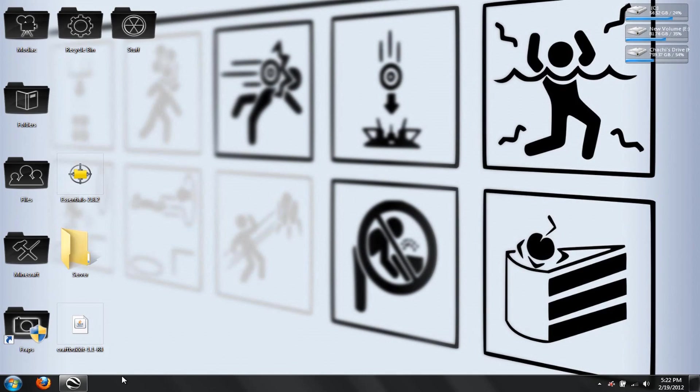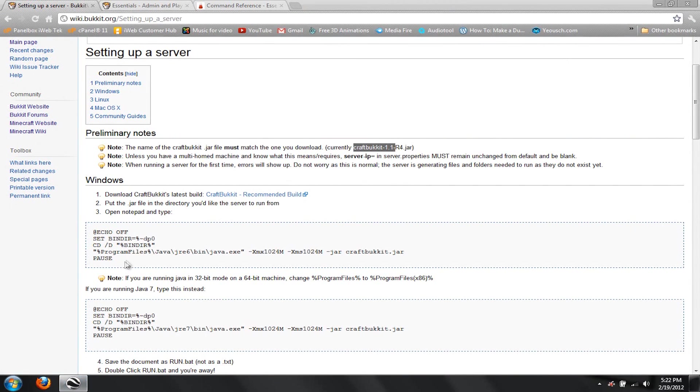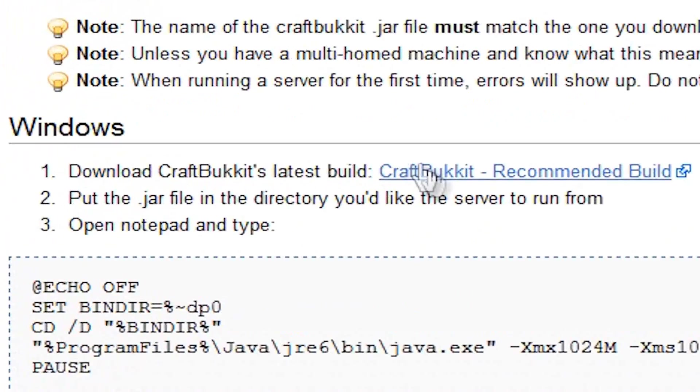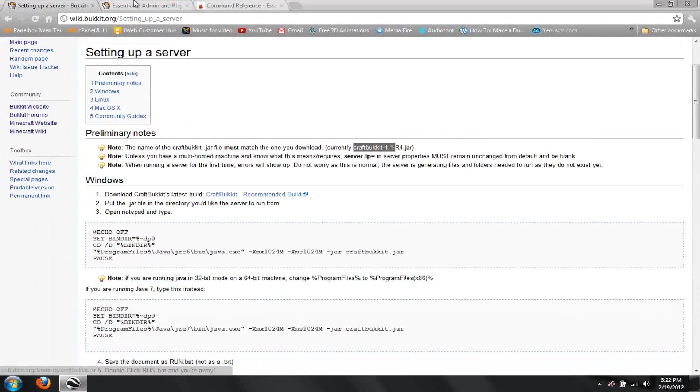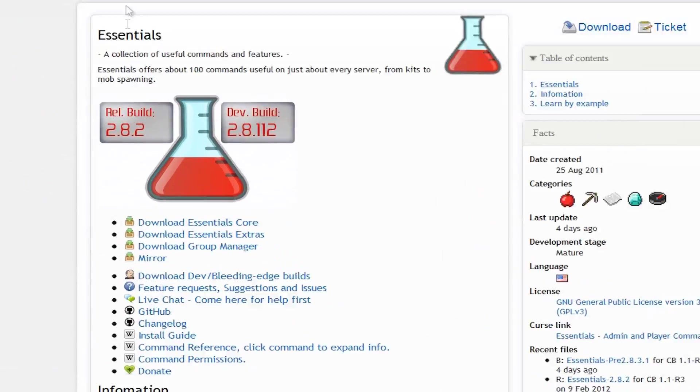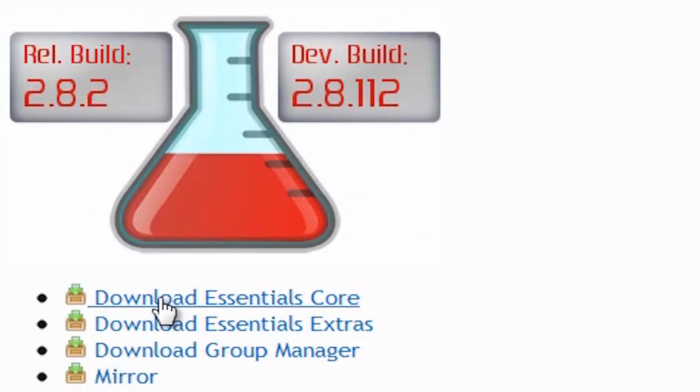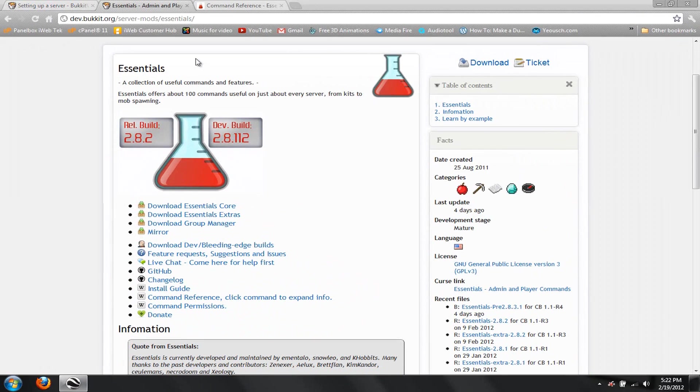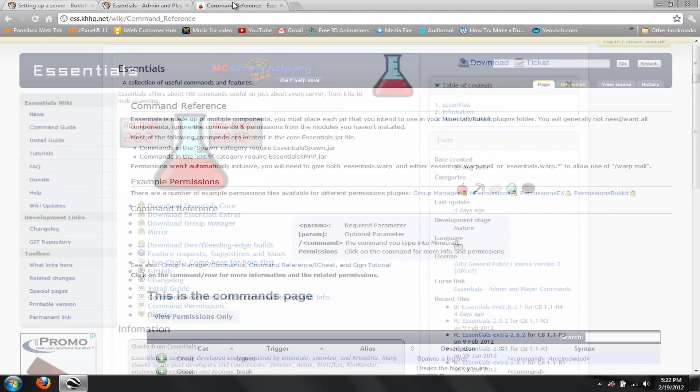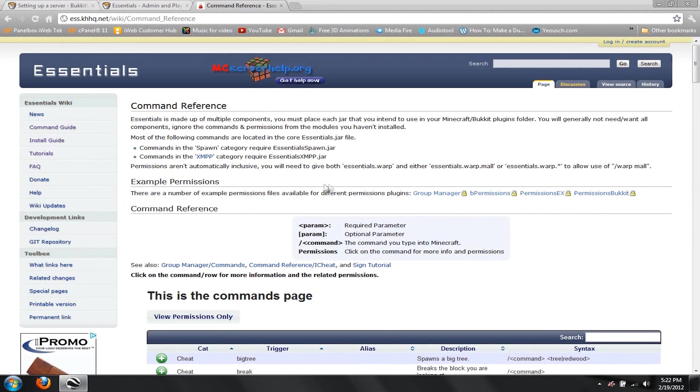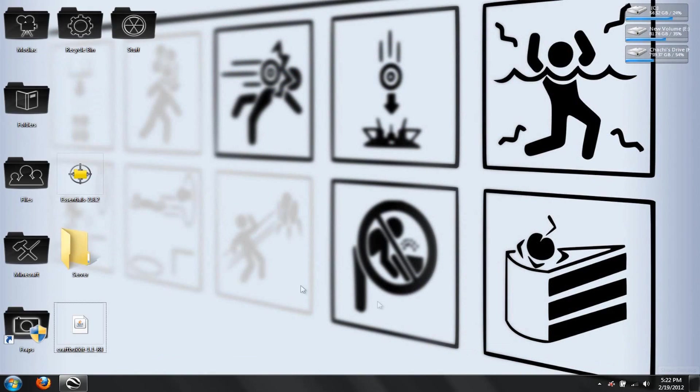So what you're going to need is you're going to need to download Craft Bukkit's latest build, which is right here. I'll give you a link to that in the description. You're going to need to download the Essentials Core, which is a zip file, just put that on your desktop right beside your bucket, and that's pretty much it.